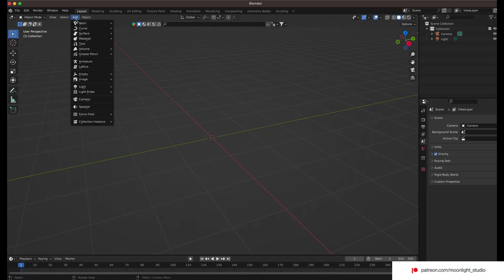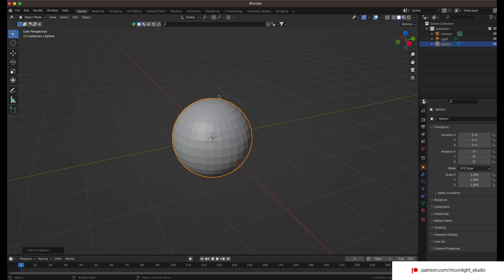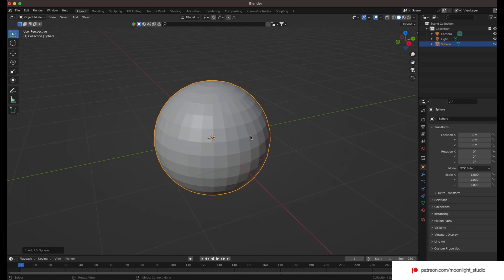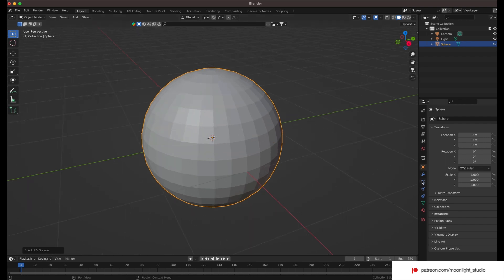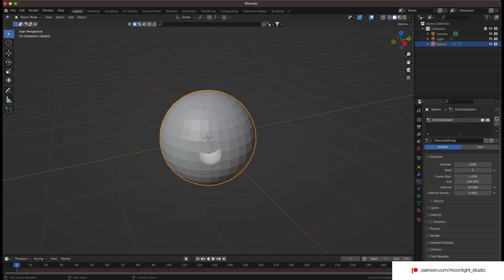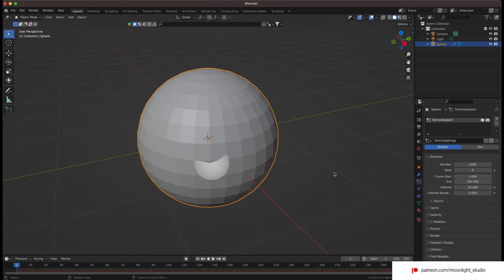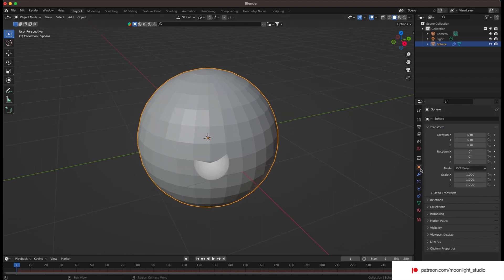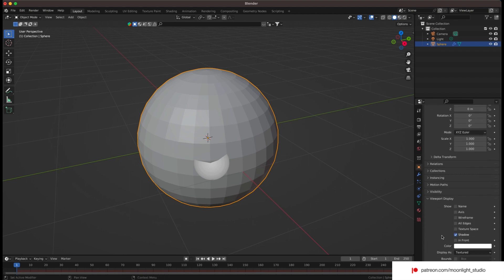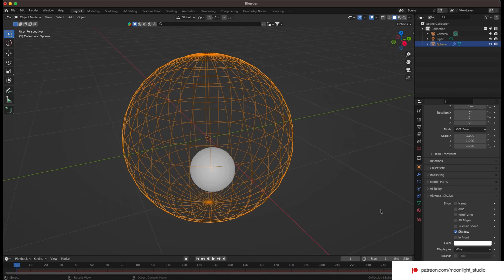We start by adding a sphere. We want to put all the small spheres inside our big sphere. The big sphere is limiting the viewport and doesn't let us see inside it. We need to set the viewport display mode for the sphere to wire.